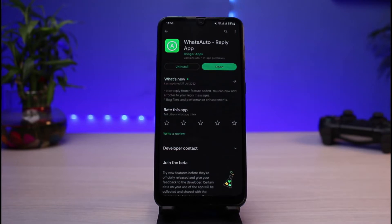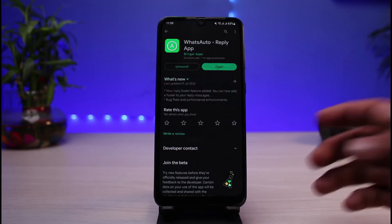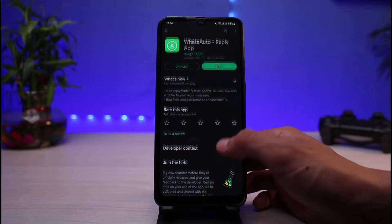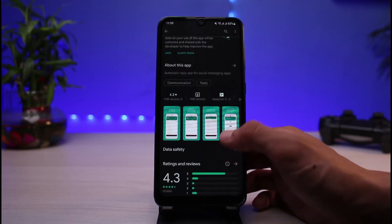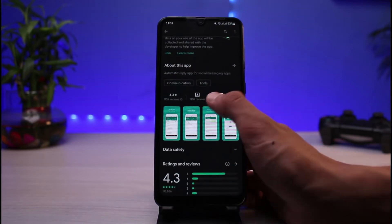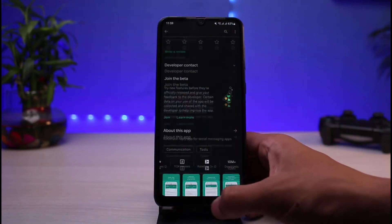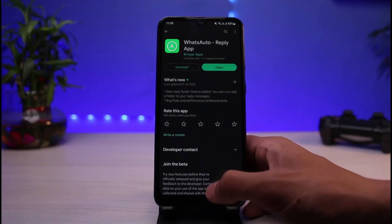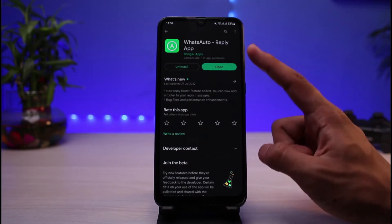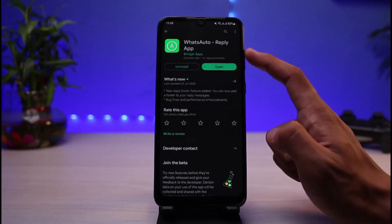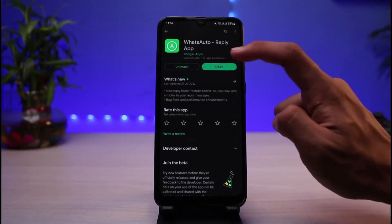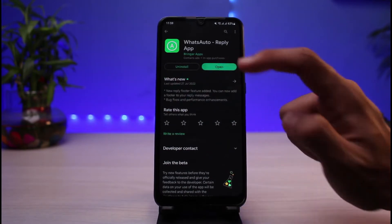Don't worry, the app is completely safe — it is not going to steal any of your data even though it is a third-party app. You can also check some of the reviews and the number of downloads in order to verify that it is legitimate. Go ahead and simply download this app.